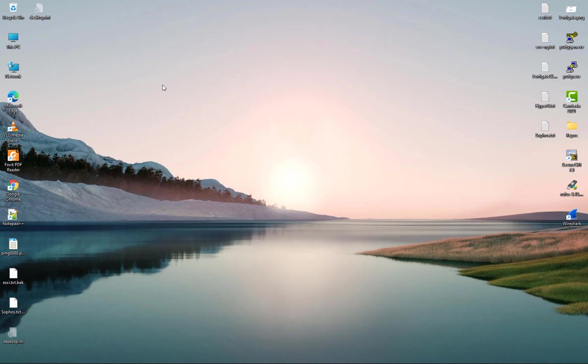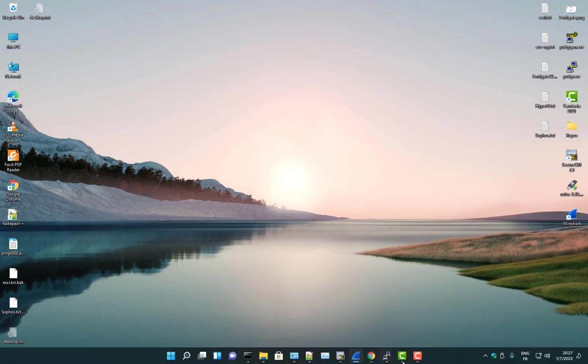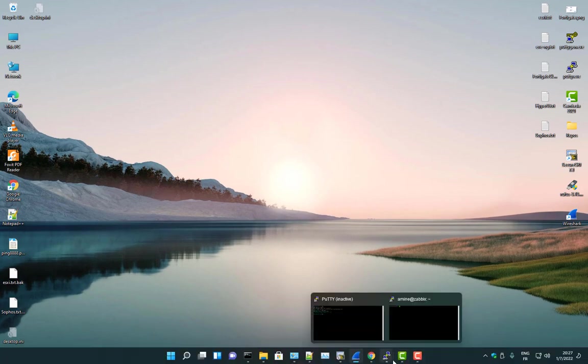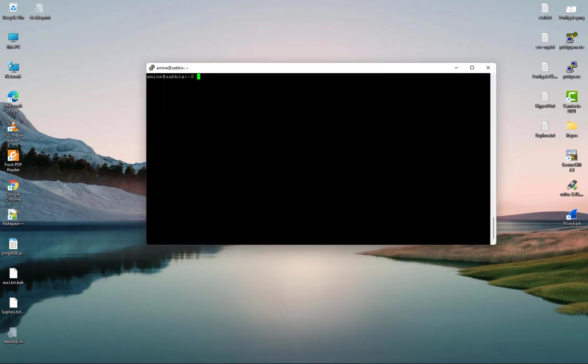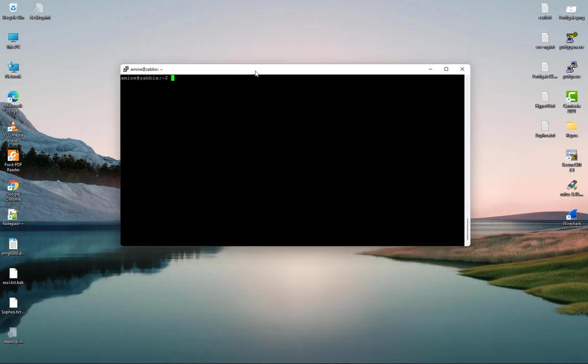First thing first, let's connect to our server. Here I'll be using Putty in order to get to my server. So here I am inside my Ubuntu server, but you can use whatever distribution you want.